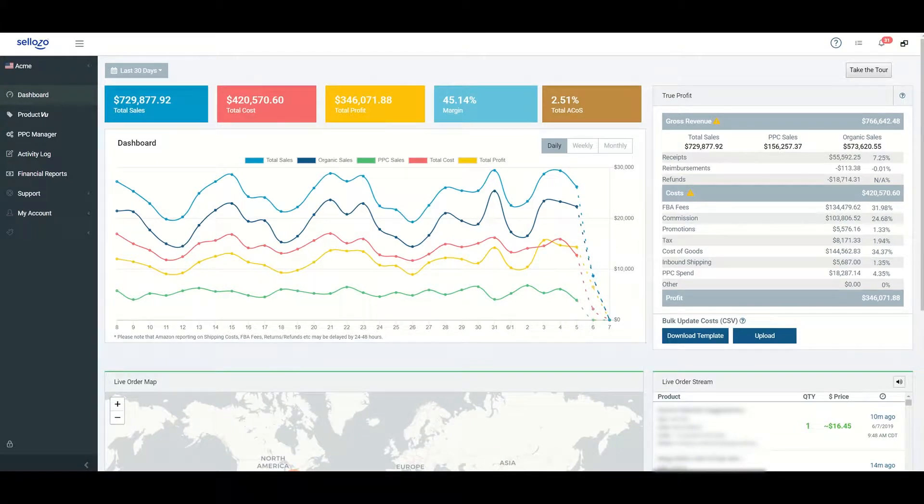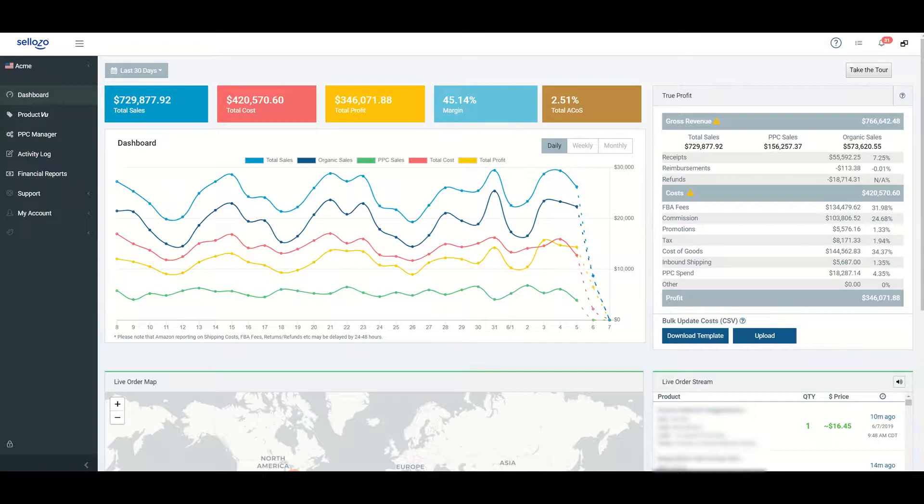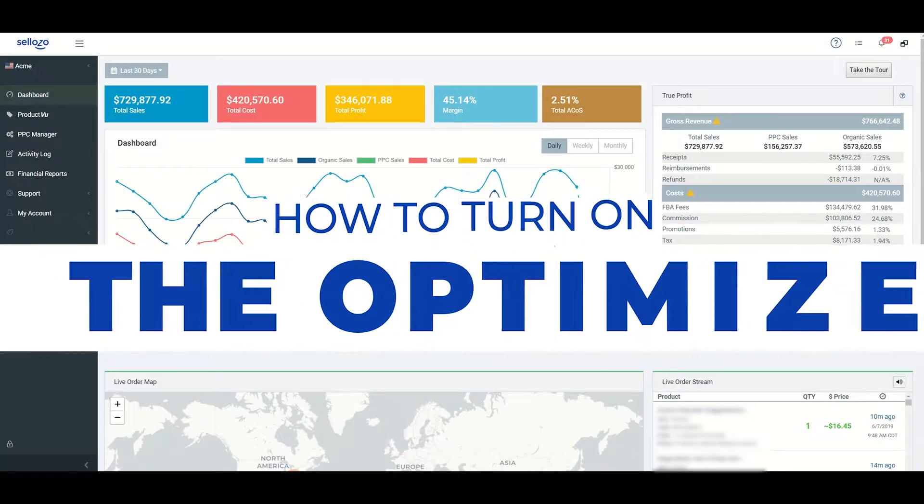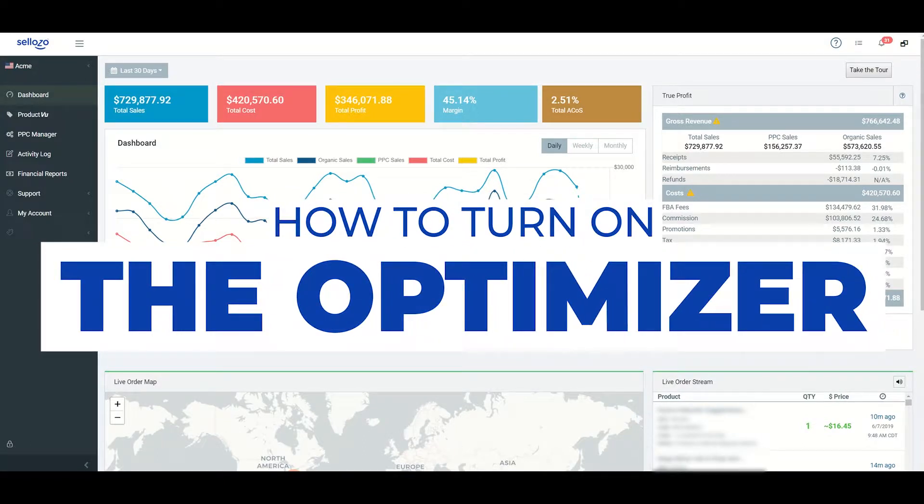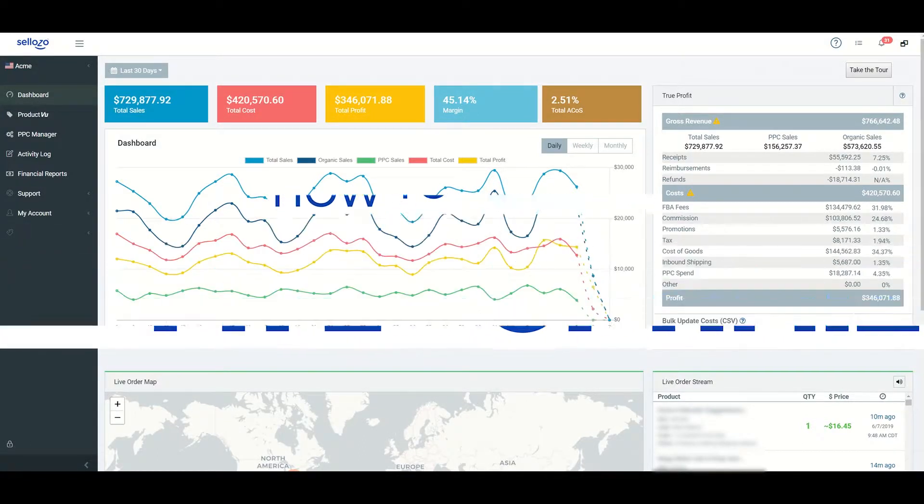So now that we are familiar with what the optimizer does and how to set a target ACOS, we are ready to turn on the optimizer.